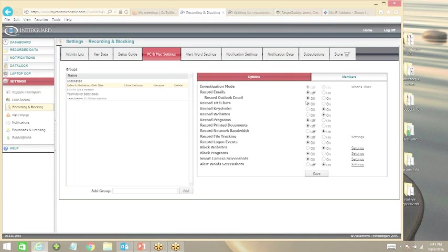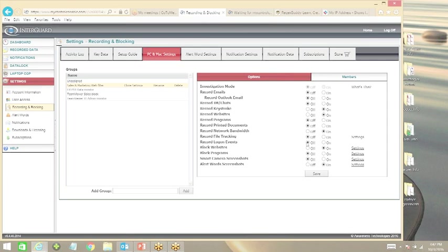We're going to toggle off the recorded emails piece here. Instant messaging and chat is going to be off. Keystrokes will be on. We're going to record the websites you go to. Turn off recorded programs, private documents. Network bandwidth might be helpful from a quality of service perspective to augment information we're getting off the firewall, so we'll keep that on. Cloud tracking off, login events off, block websites on, block programs off, webcam screenshots off, alert word screenshots on. I'll show you why that is in a second. I'm going to set up a very simple custom web filtering policy based on that, so we're just going to click save.